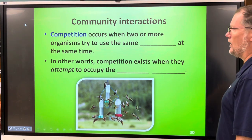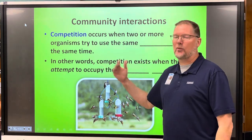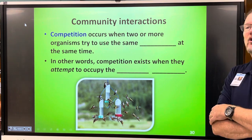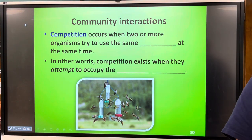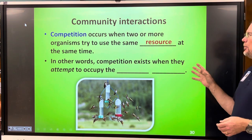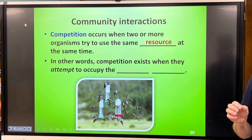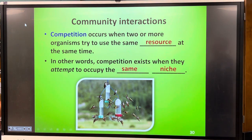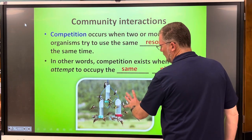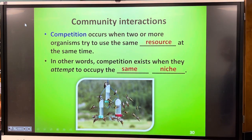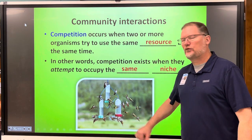The first community interaction we talked about was competition. That occurs when two or more organisms are trying to use the same resource at the same time — in other words, competition exists when they attempt to occupy the same niche. This is an example of hummingbirds feeding at hummingbird feeders, but they are competing nonetheless for a food source.